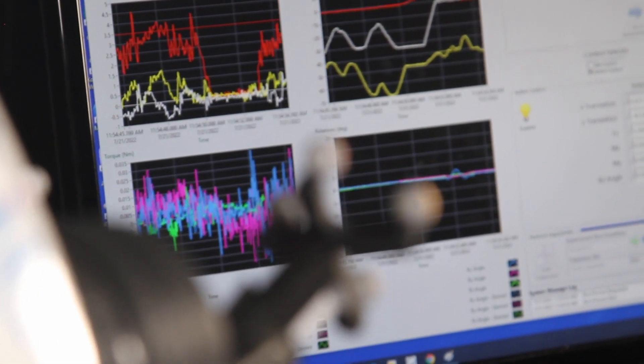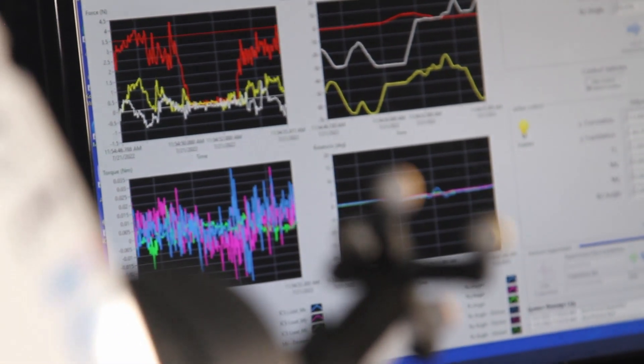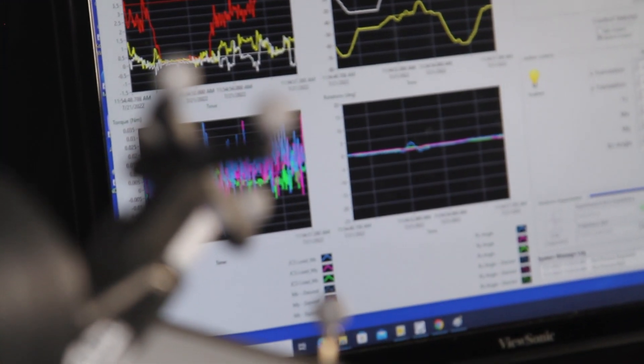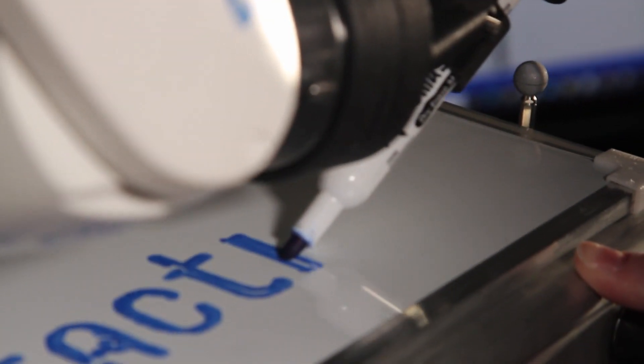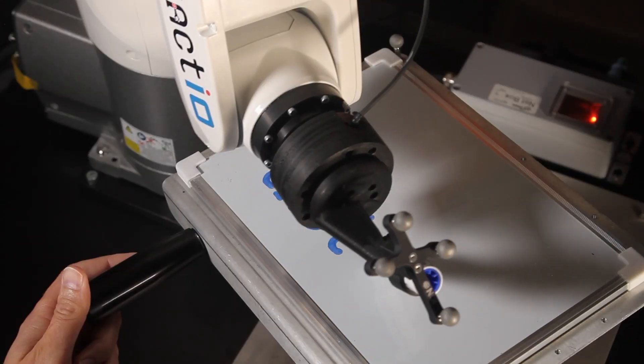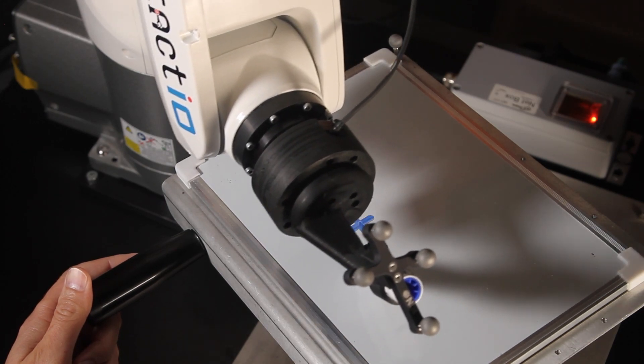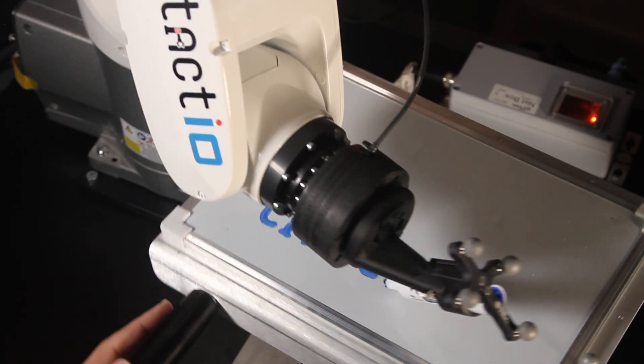The patent-pending simVITRO and tactIO Hybrid Force and Position Controller uses data from the force sensor and robot position to dynamically move the robot to achieve the target loads and positions.